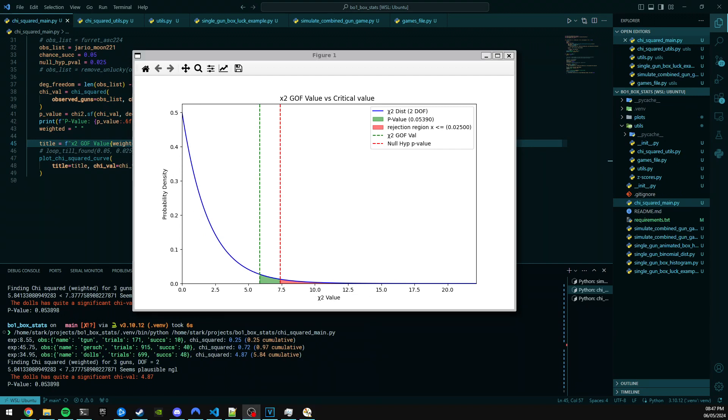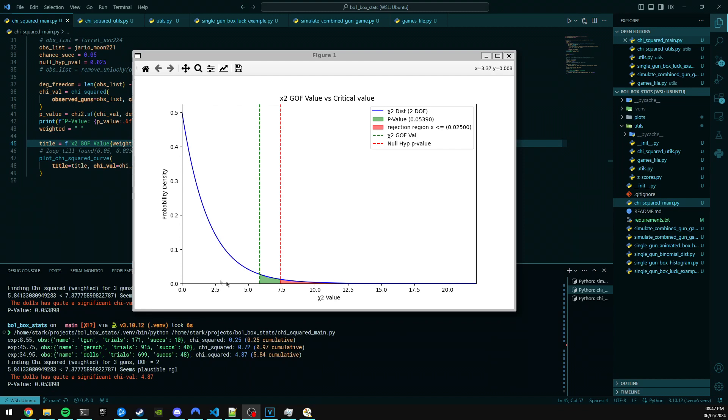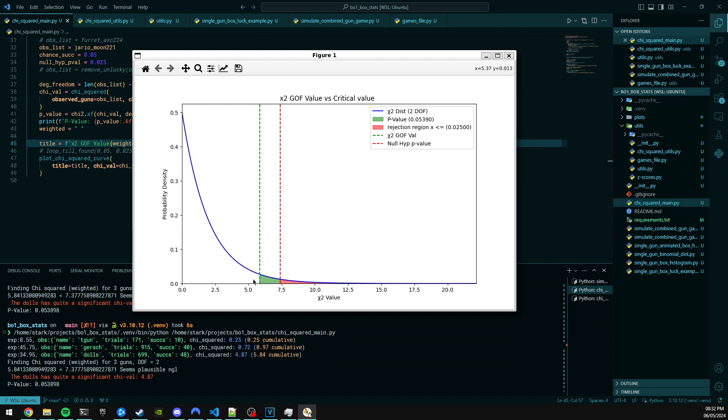And just like the bell curves from the last video, area under the blue line represents probability. So the larger the area that you've highlighted or selected, the more likely that thing is to happen. The dotted lines slicing up this curve represent two different chi-squared values: one being a critical value and the other one being a value that's produced from the calculation. I'll explain what that means in a second, but this red one is the critical value, the null hypothesis p-value, and the green line is the goodness of fit value that we get from our data.